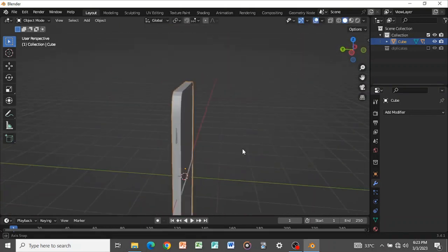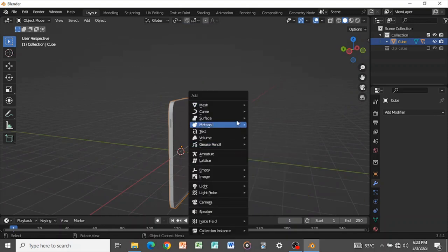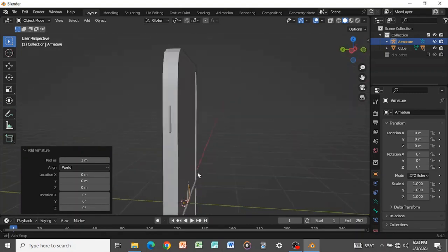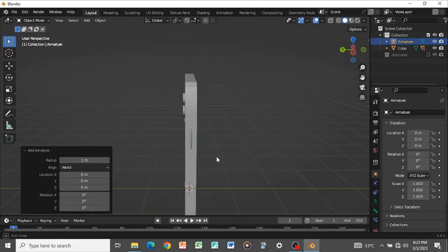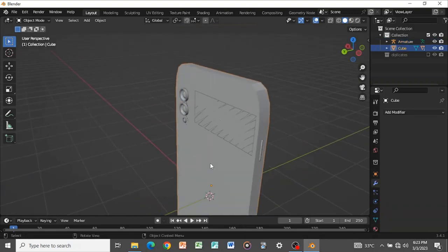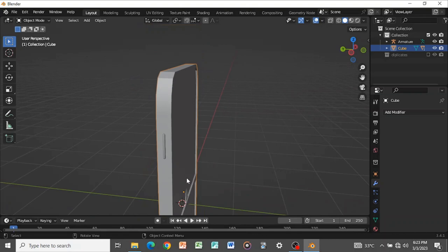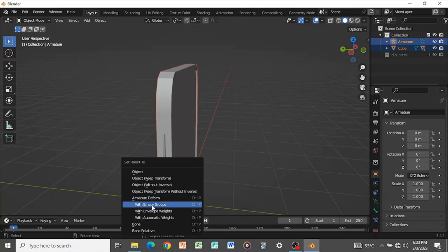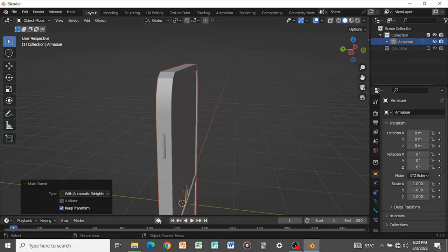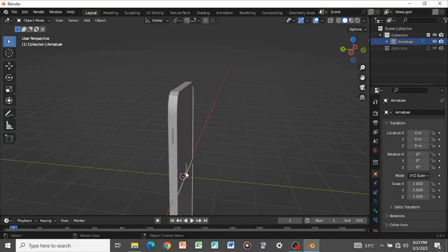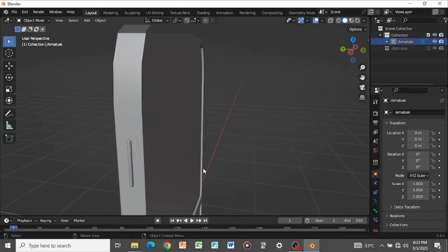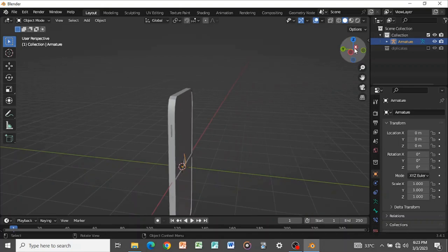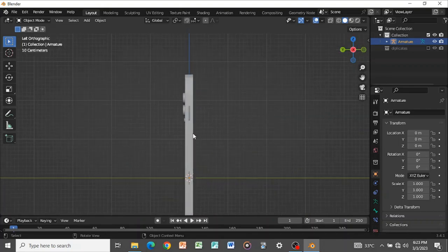Press Shift+A, go to Armature, and select Armature to add a bone. To deform everything with the bone, select the phone, then shift-select the bone and press Ctrl+P > With Automatic Weights. If you rotate the bone now, everything else follows. However, the phone isn't folding in half yet because we don't have a vertex group created for it to move correctly.